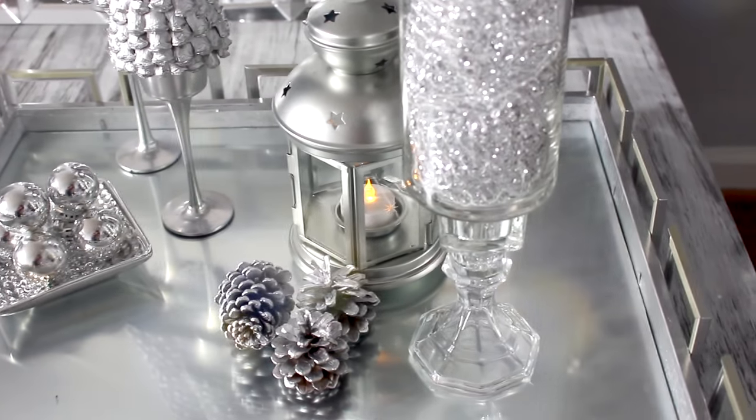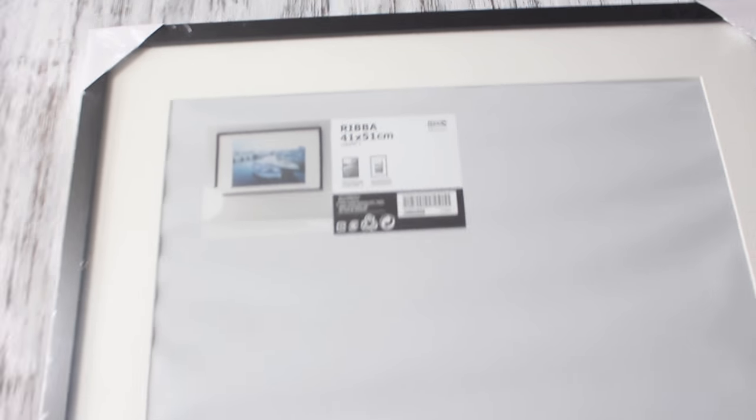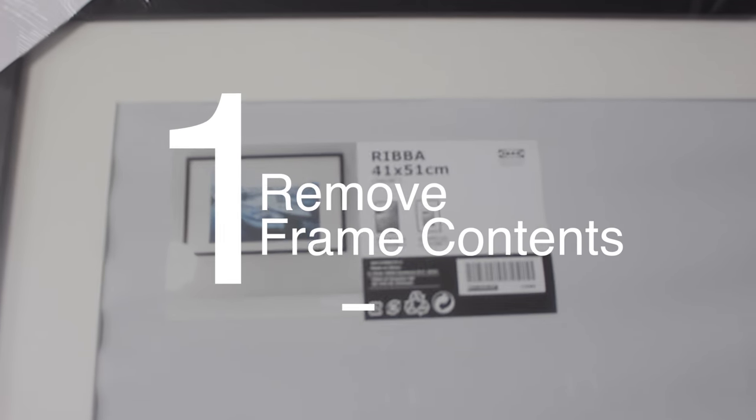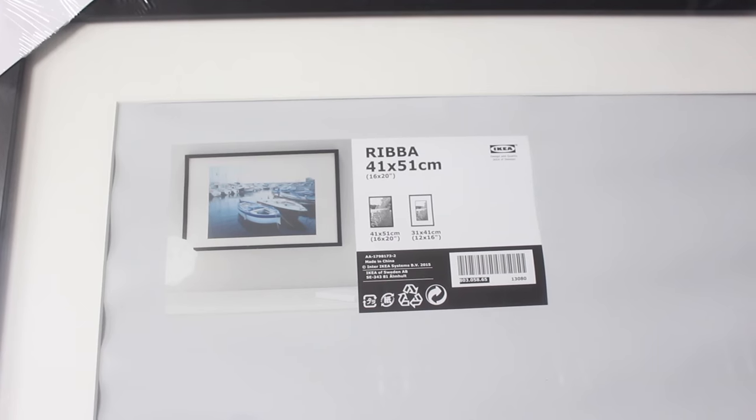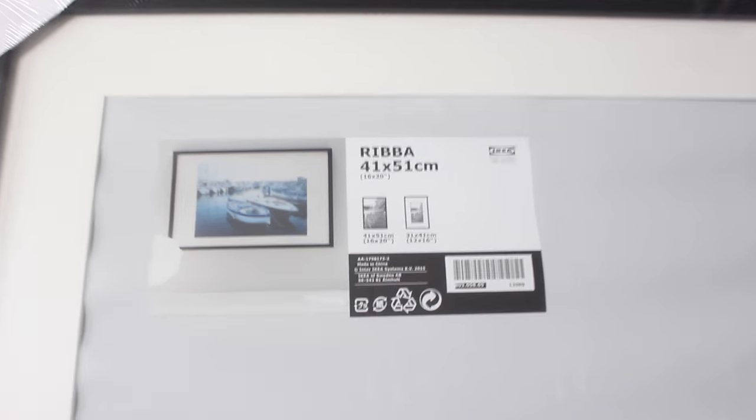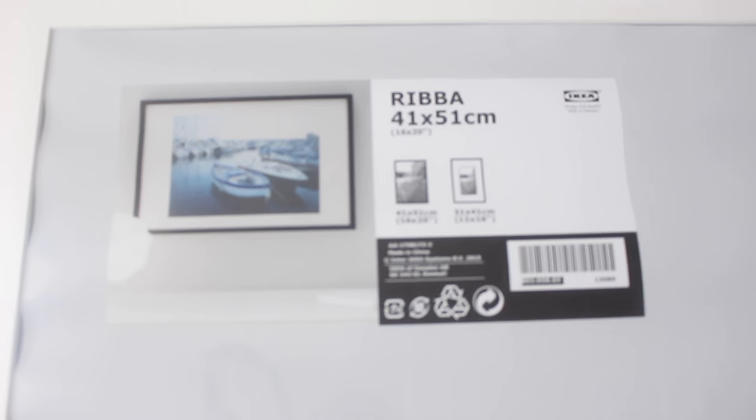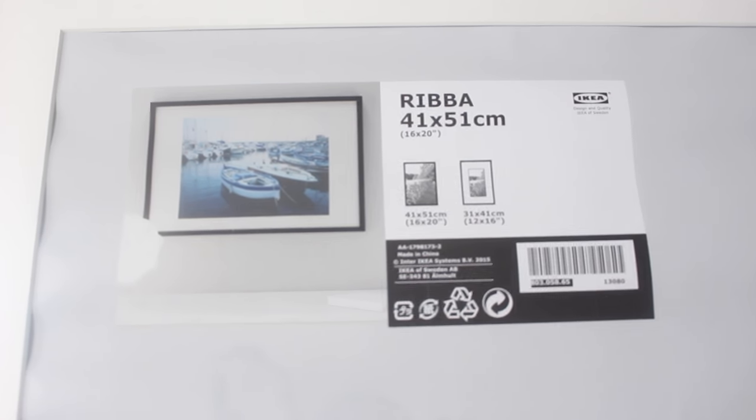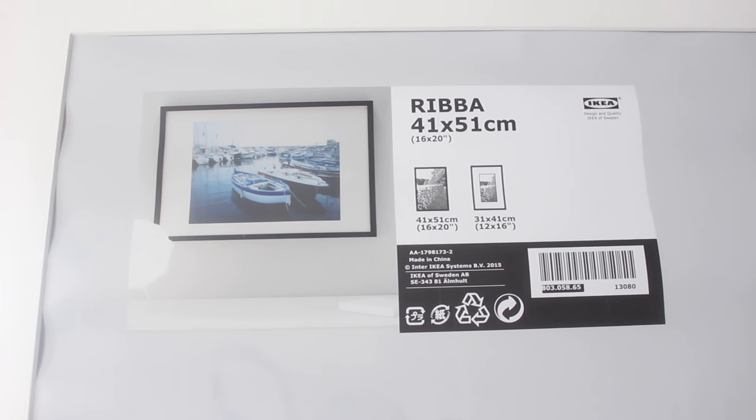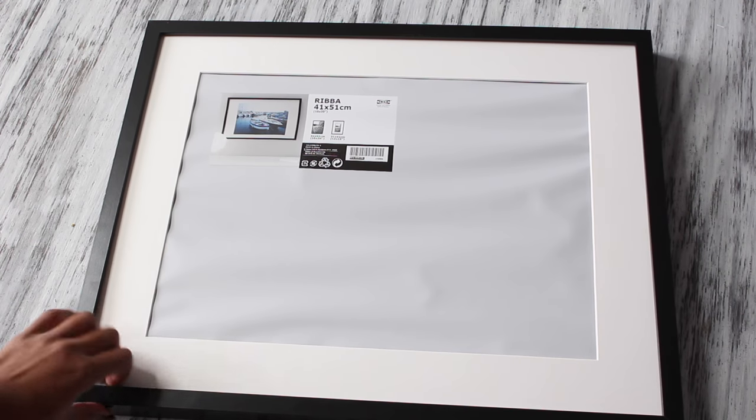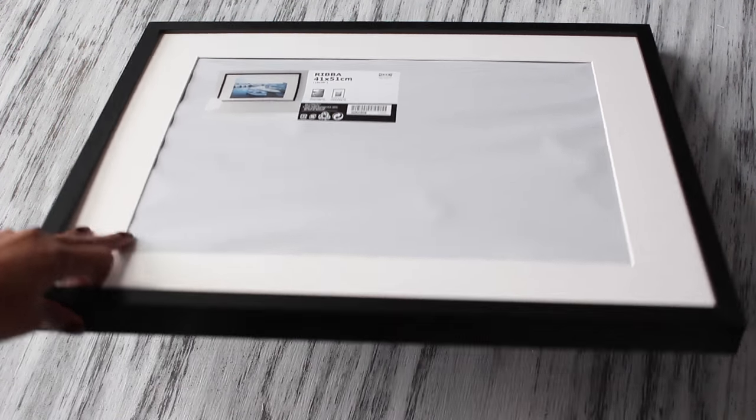First we're going to remove the frame contents. I went to IKEA and purchased this frame—it was 16 by 20, which was the perfect size, large enough for my coffee table. Go ahead and flip over your frame.